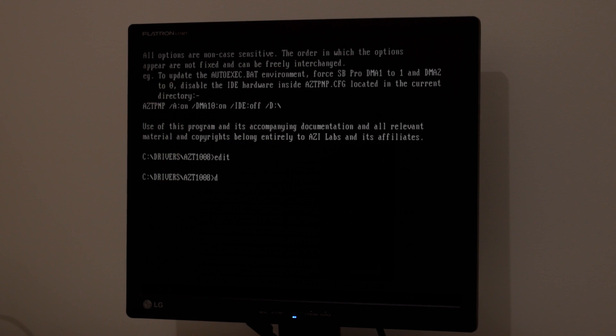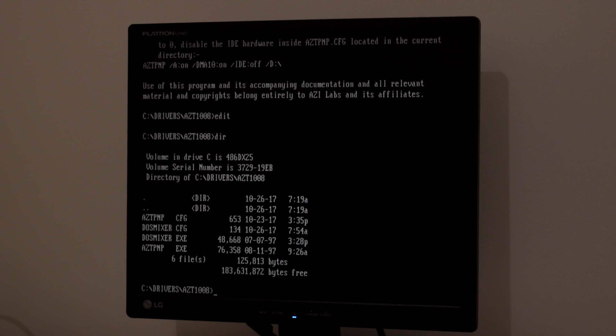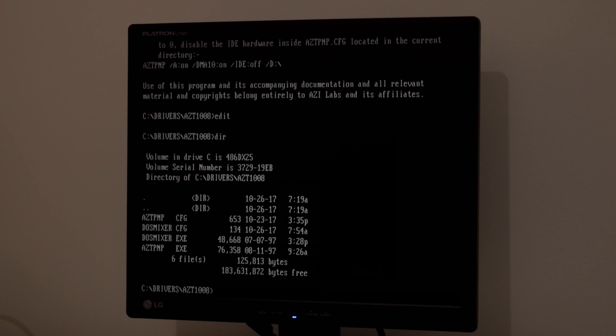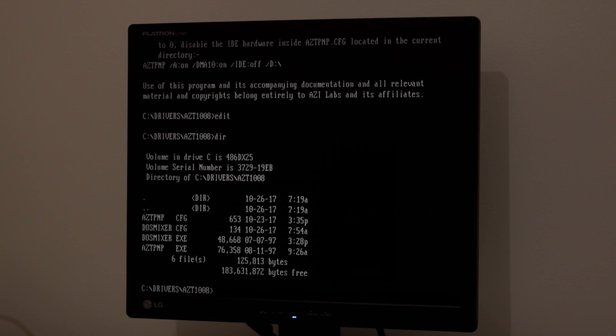And that's pretty much it. So really, there's not much you need to do. Just copy-paste those lines into the autoexec batch file. Copy these drivers into drivers slash ACT 1008. And then you can edit the config files. And once you've done that, just restart the computer or run the autoexec batch file again, and it will update those settings.